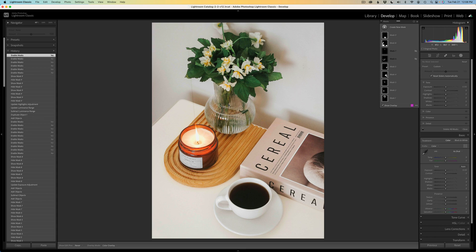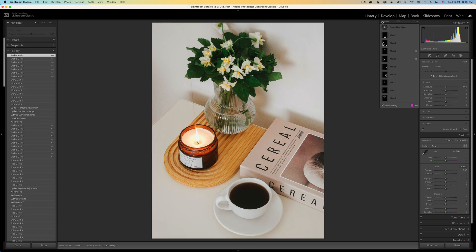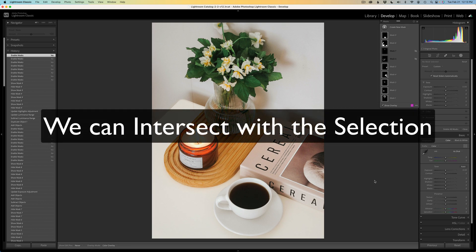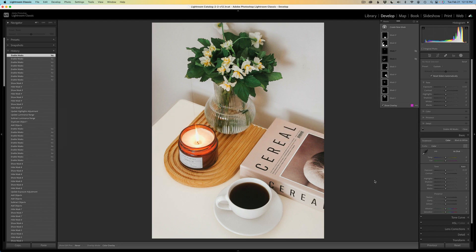I have this image edited — what you're seeing on the screen right now. This is what it looked like before and this is what it looks like after. Just about everything here was done with the object selection tool using the masking panel in Lightroom. What's really nice about the masking panel is that we can add to the selection, subtract from the selection, use a brush tool, or use the object selection tool to remove things from the object that we selected.